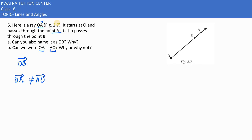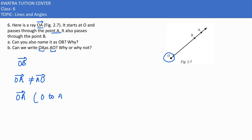Ray OA is starting at point O and ending at point A — it has a direction. The right way to represent this is OA, which indicates it is moving from O to A. The direction and movement is from O to A, so you need to remember this.